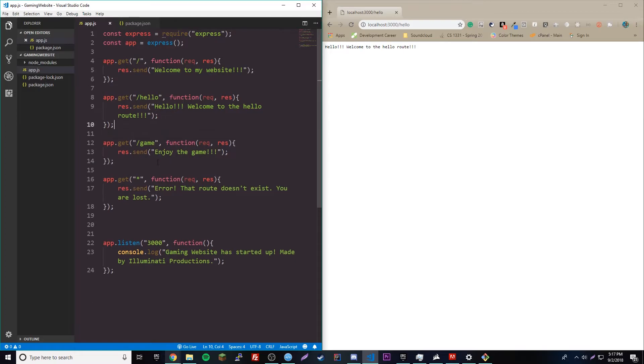So, that's that. So, make sure, no matter what, you always have your star route at the very end. If you have a star route.